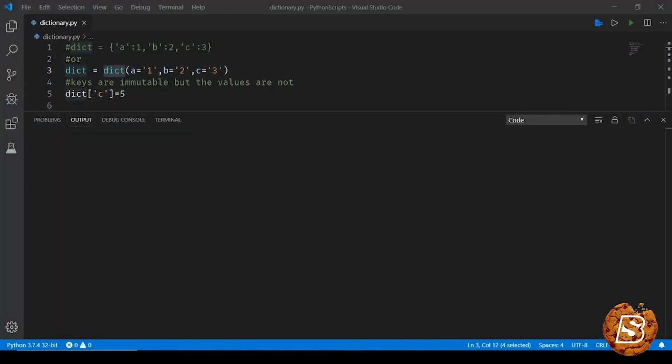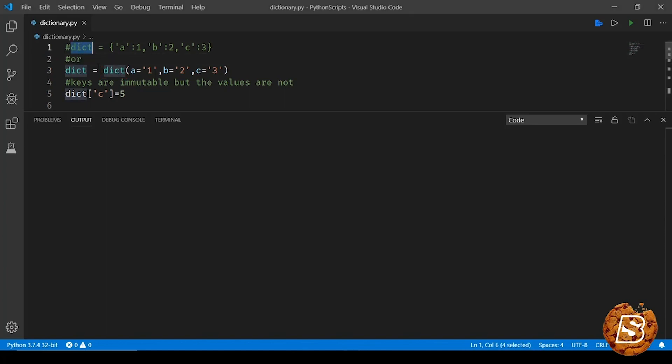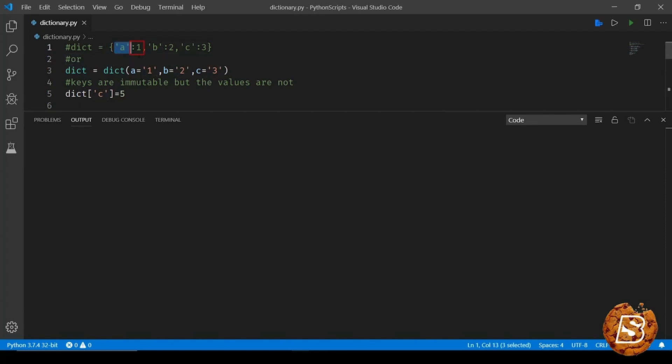This lecture will be covering dictionaries, which are another type of data structure supported in Python. Here we can compare dictionaries with associative arrays in other programming languages. In Python, dictionary is a collection of key-value pairs as you can see. We have a couple of ways of defining a dictionary. For instance, you can see we can go with the tuple approach where we have a curly bracket, and then the keys are specified in a string and colon then the values. So key-values are basically separated by a colon.